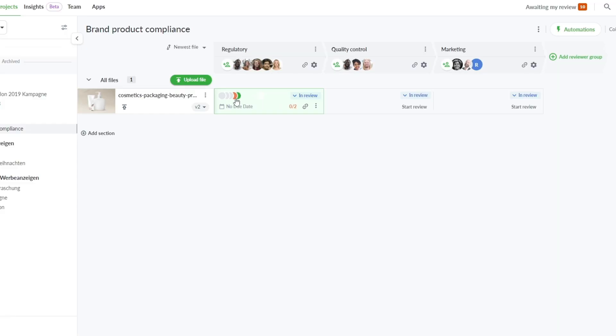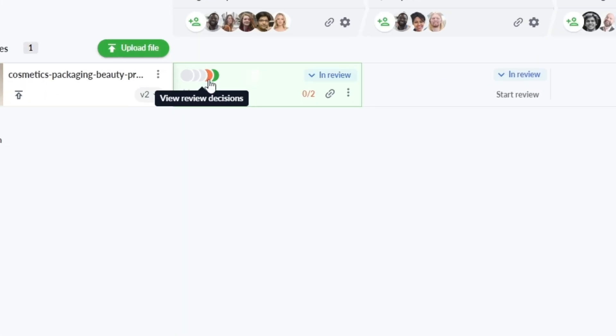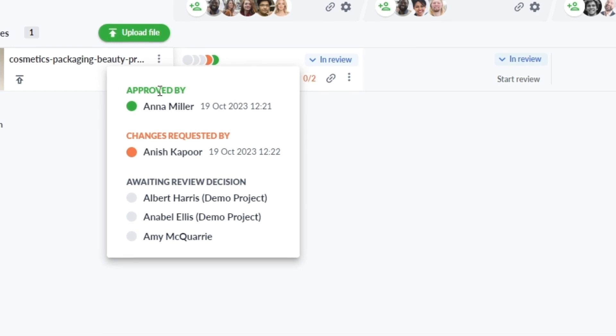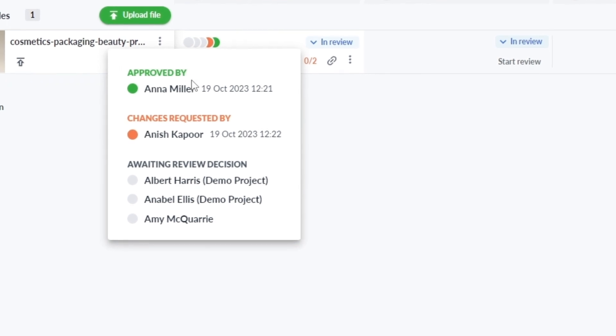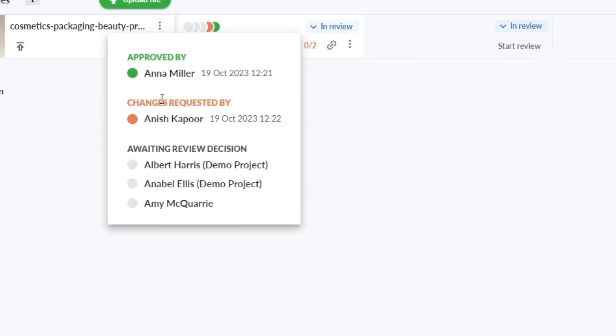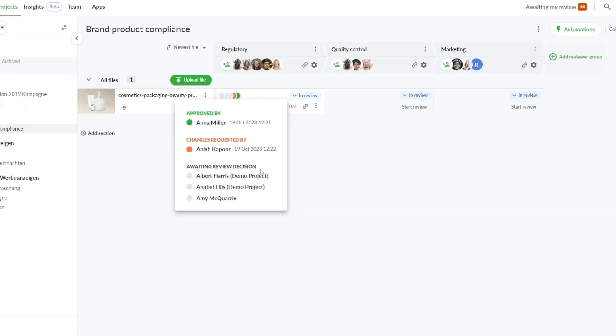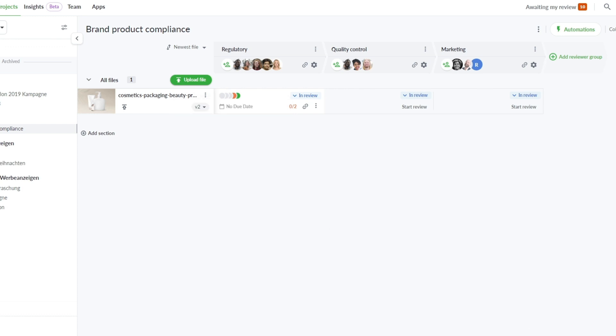Step 7: Track stakeholder sign-off through your document approval process. Transparency in the approval process is crucial. With FileStage, you can easily track the status of each reviewer — are they ready to publish, or do they need more time? This not only keeps things accountable but also ensures a smooth approval journey.